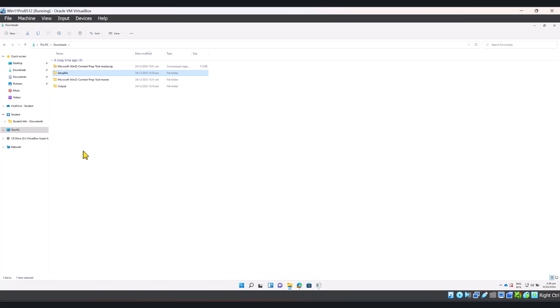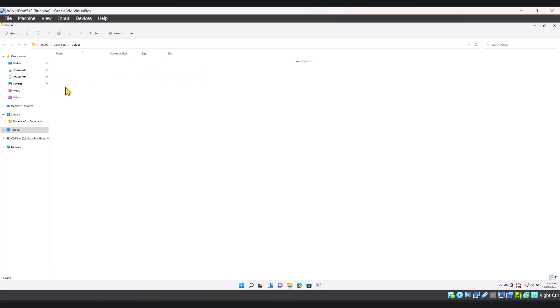When you run the utility, it's easy to give the folder path for the input as well as the output. As you can see, I've got a new folder by the name of output created. I created this before the start of the video.